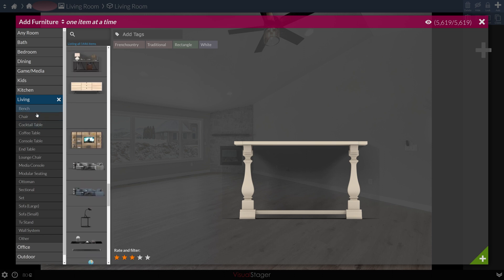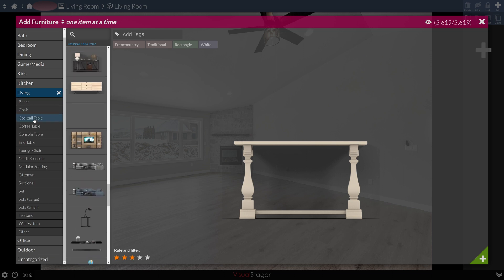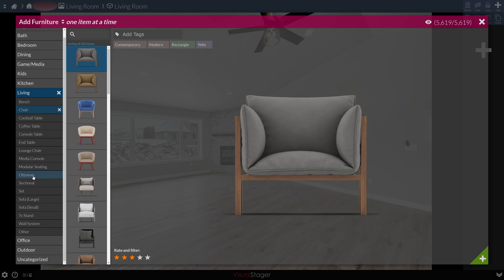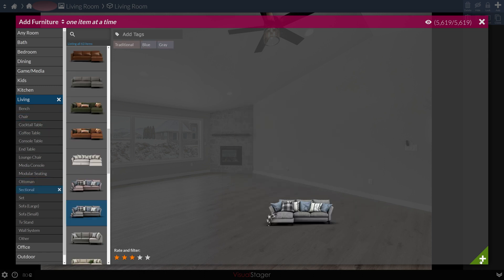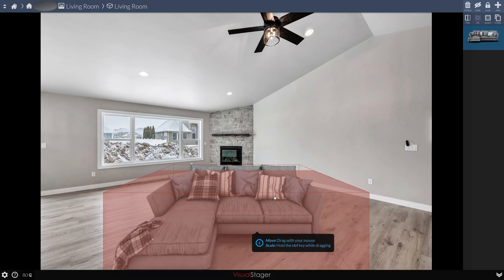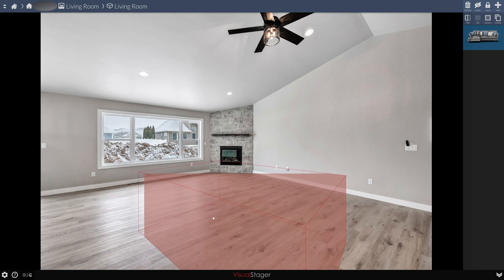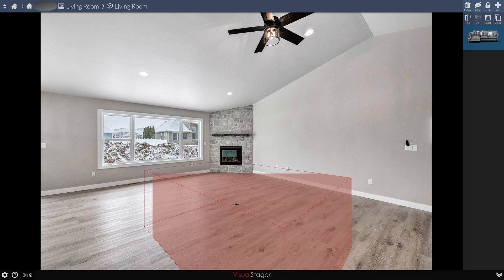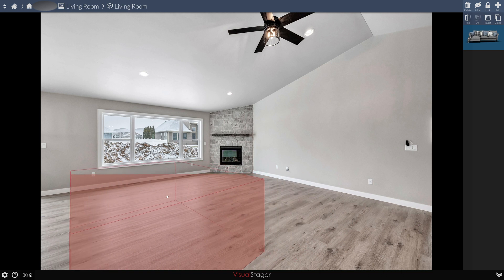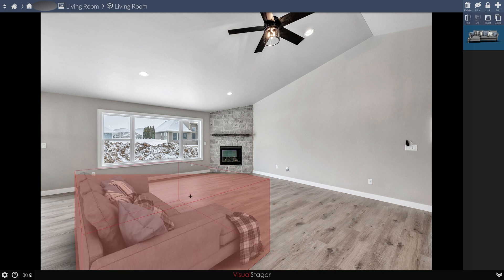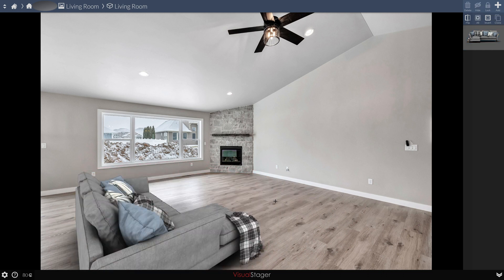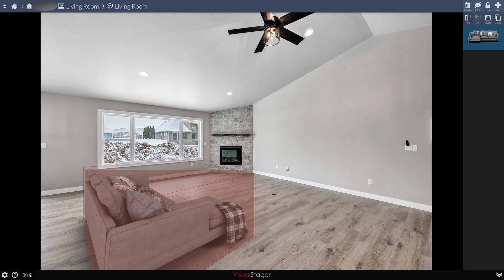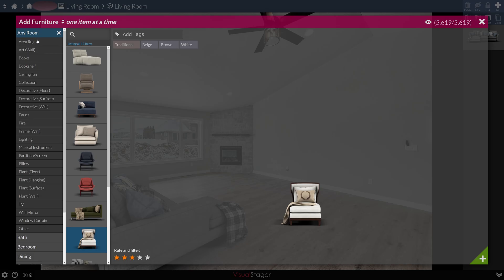In the living room, it breaks it down into these subcategories. You could pick a bench, a chair, coffee table. I'm going to use this couch instead. So we're going to hit the alt button, left click, we're dragging it. And we'll move it right over here. And that looks like a good spot.